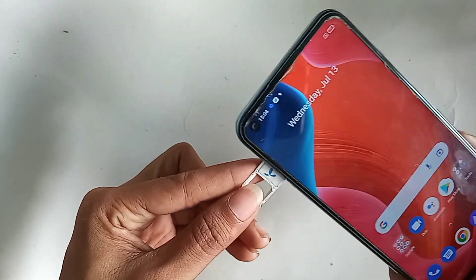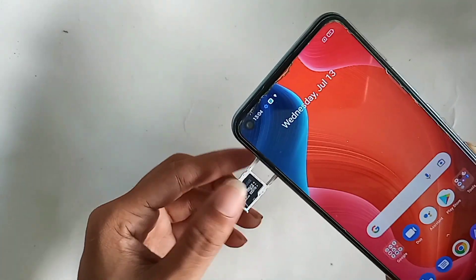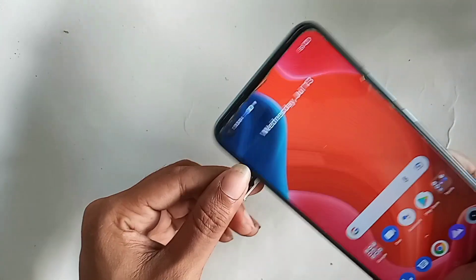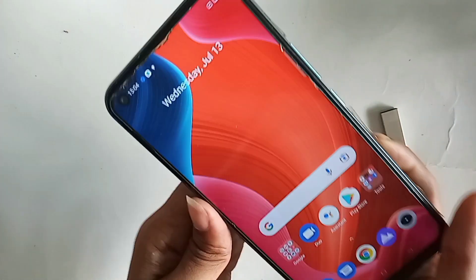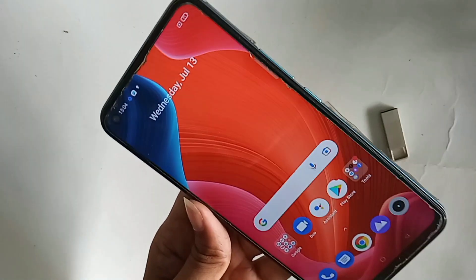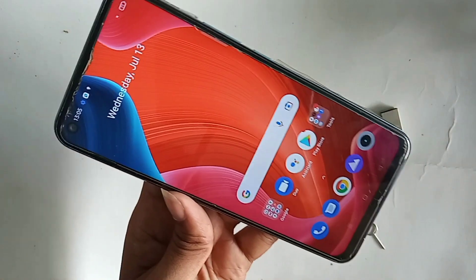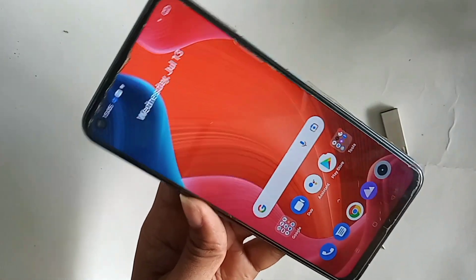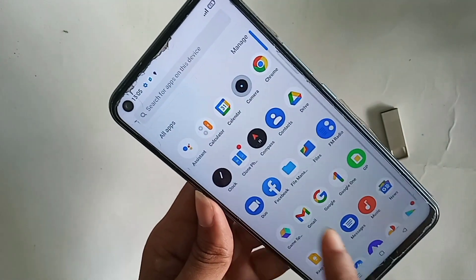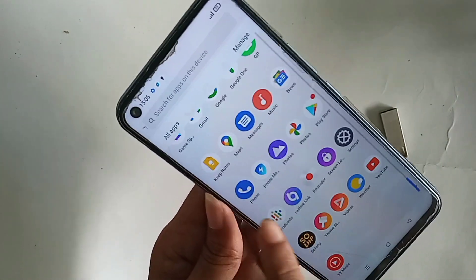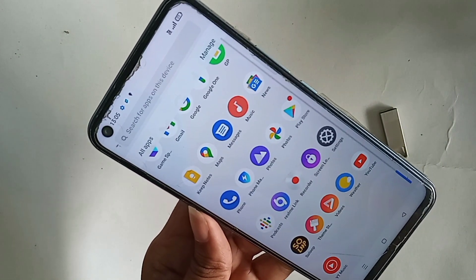Next, you need to find the option called Phone Dial Pad. When you find the Phone Dial Pad option, click on it. After clicking on it, the Phone Dial Pad will appear in front of you.